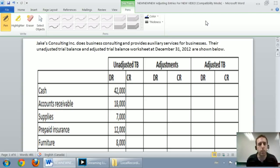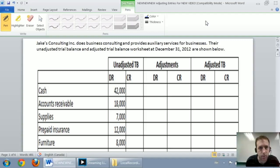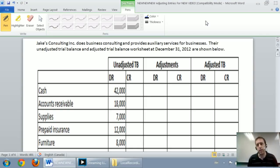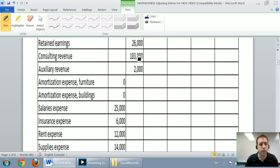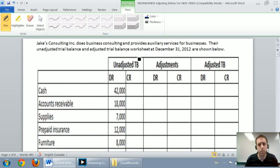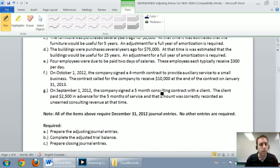So let's work through the problem — it's a big comprehensive problem. Jake's Consulting does business consulting and provides auxiliary services for businesses. Their unadjusted trial balance and adjusted trial balance worksheet at December 31, 2012 are shown below. You can see a column for adjustments and an adjusted trial balance column. We're going to worry about that in the second part of our video.